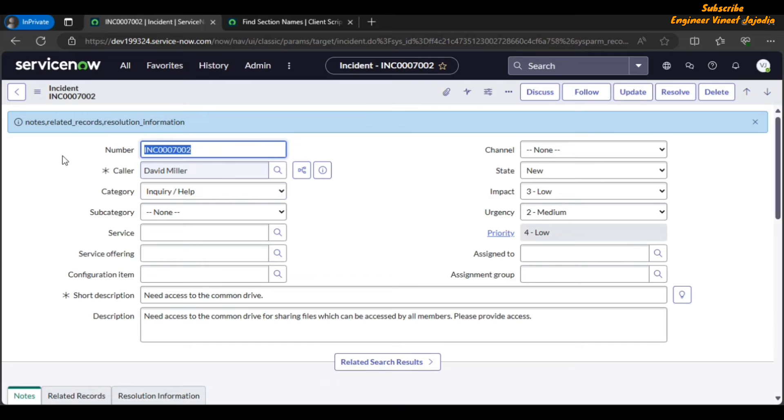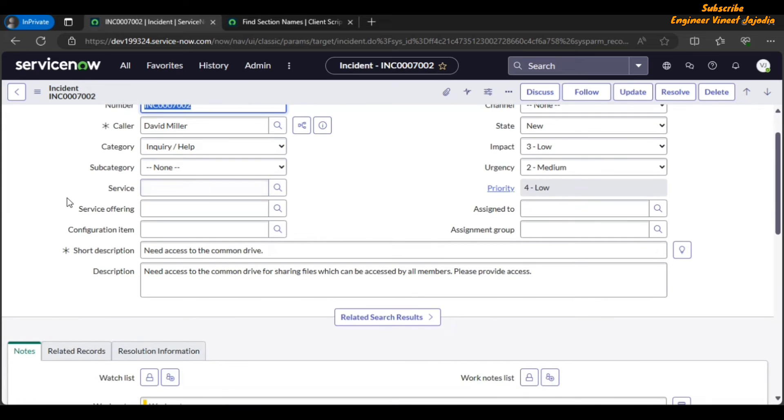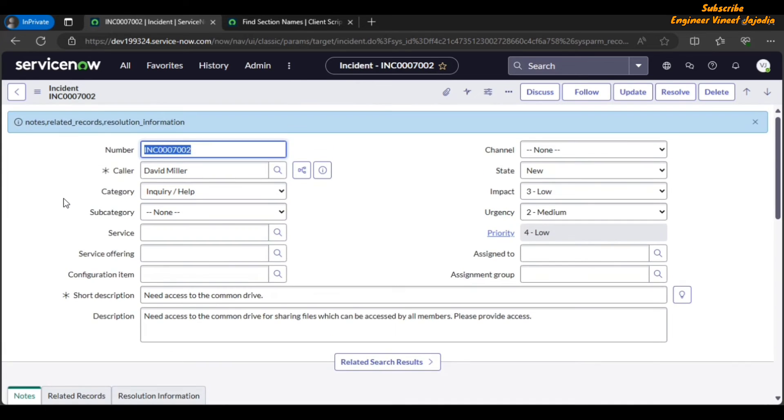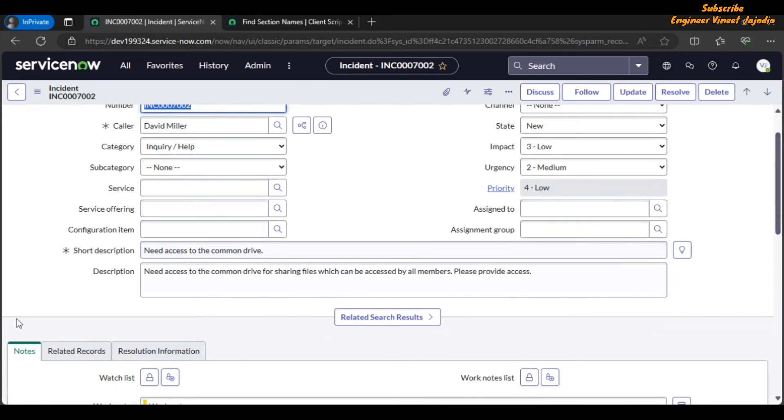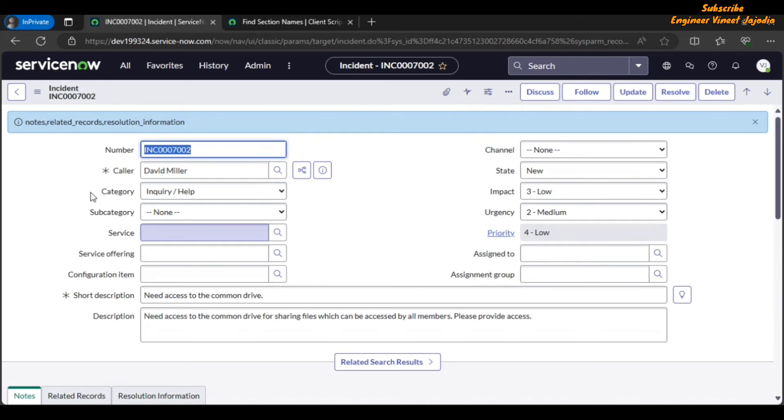Now as you can see, we have been displayed with the sections names in the message. These are the labels: notes, related records, resolution information. And these are the sections names: notes, related_records, resolution_information.